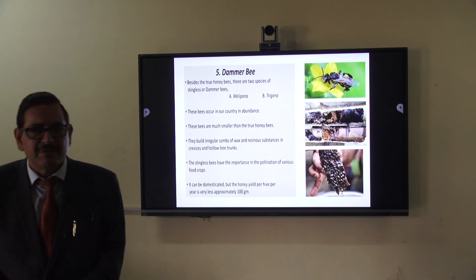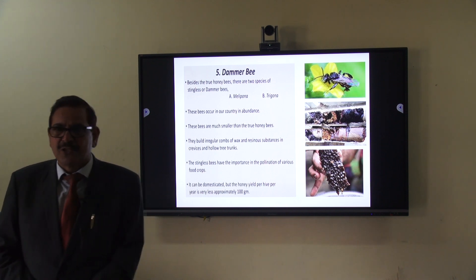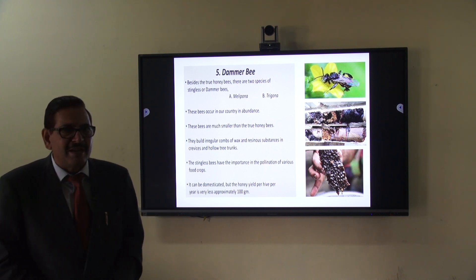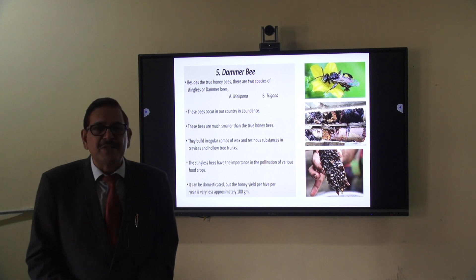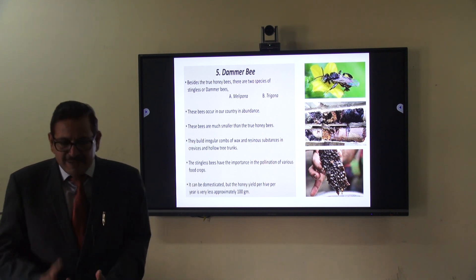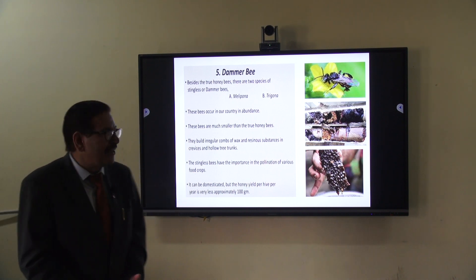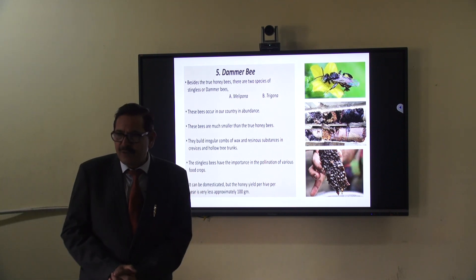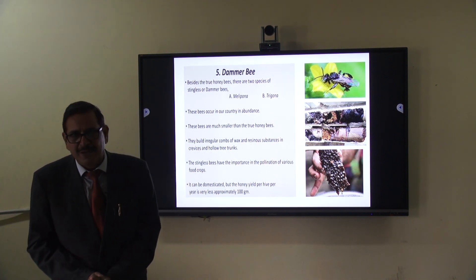These five honeybee species are important: the rock bee Apis dorsata, the Indian bee Apis cerana indica also known as Asian bee or Eastern bee, Apis mellifera also known as European bee or Italian bee, the little bee Apis florea, and the dammer bee which has two species — Melipona and Trigona. If you have any questions — okay, it is clear. Thank you for your attention.